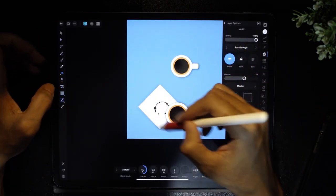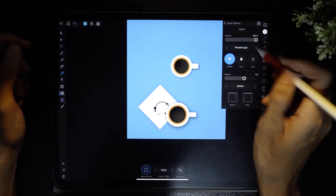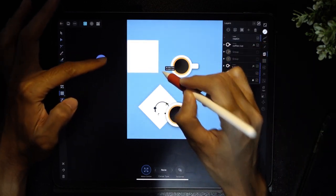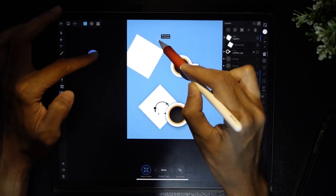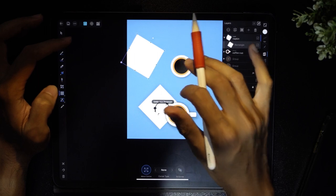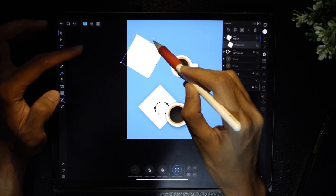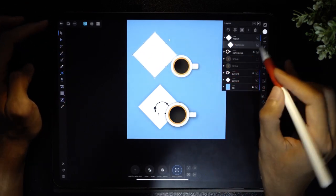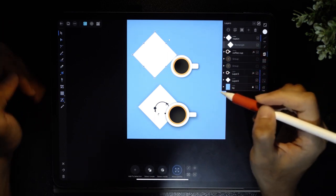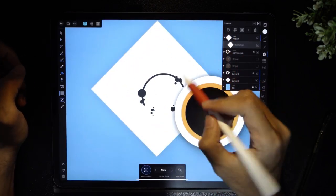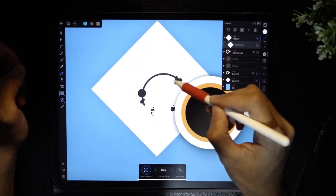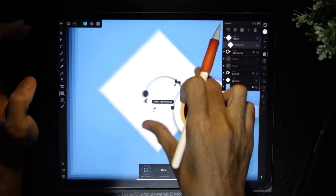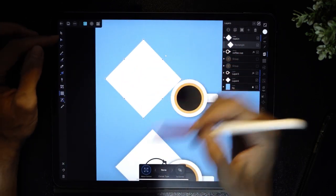Now we're going to draw the napkin with the coffee stain. I have another vector layer and I'm going to rename it 'napkin'. A napkin is a very simple square, so I'll draw a perfect square, place a finger to rotate it, and move it into position. Within the same layer I'm going to do the coffee stain. Remember from the last video how to do a donut and a half donut — we're going to do it now, or you can refer back to the previous video.